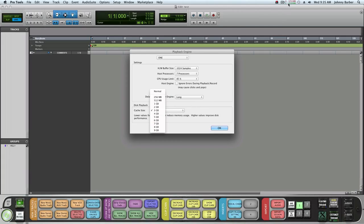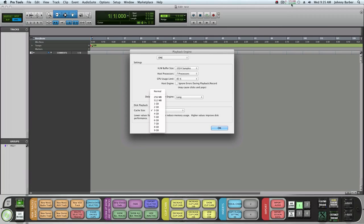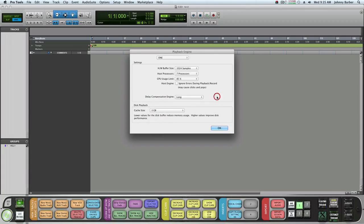I can go up to nine gigs but I don't have nine gigs free. Right now I'm using about seven and I have six gigs free. I'm only using three.